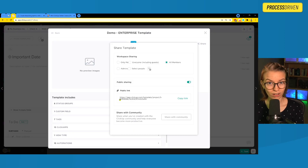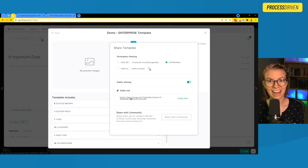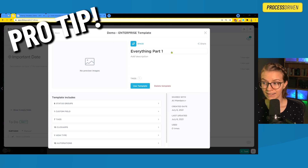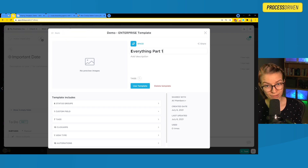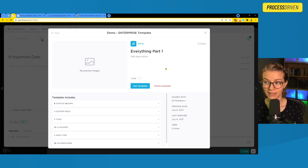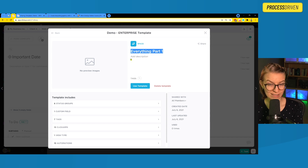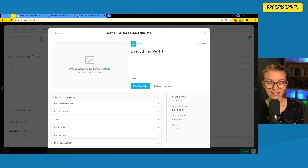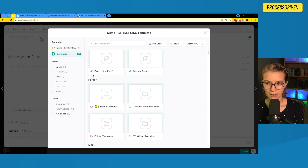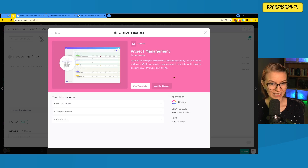Once we have this link, anyone on the internet can click on it and install that template into their account. Keep in mind that the actual name of your template will become the name of the thing once it's installed. So this space will be called 'the everything part one space' when installed. The description, other details, and image will not show up when someone installs it — with the exception of ClickUp's own templates, which do show that nice image. For the rest of us, it does not appear when shared publicly.